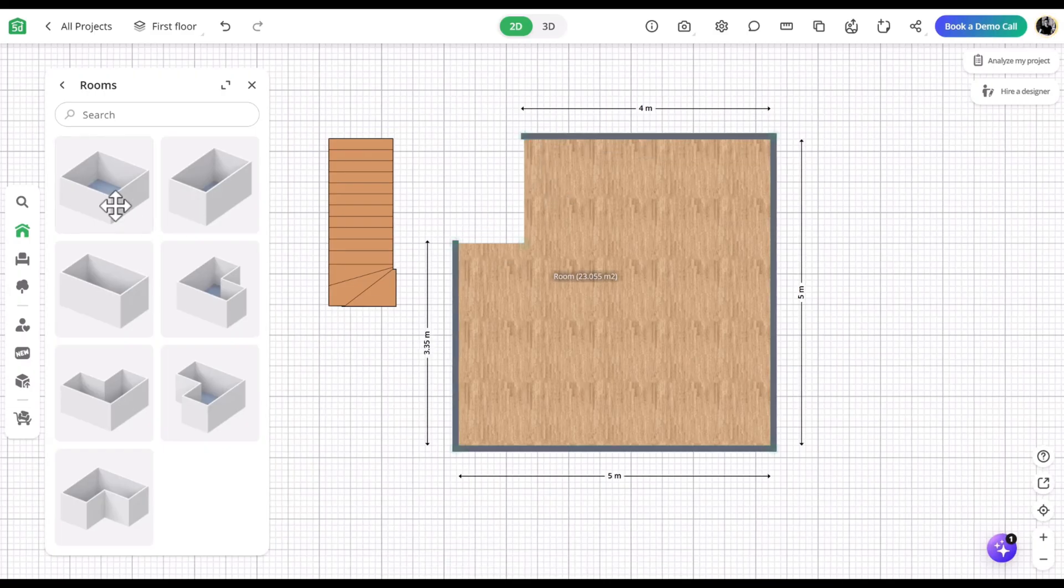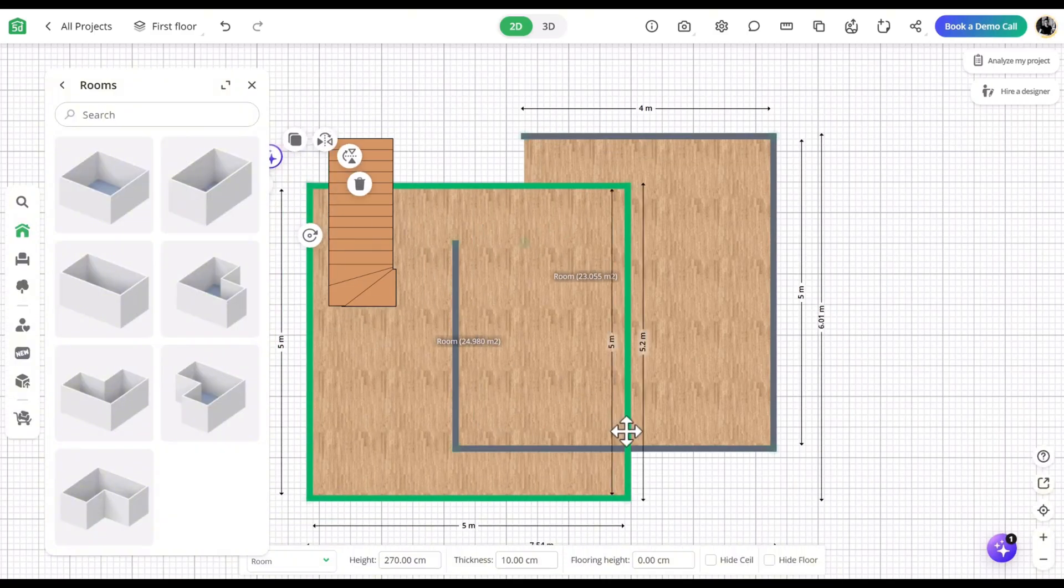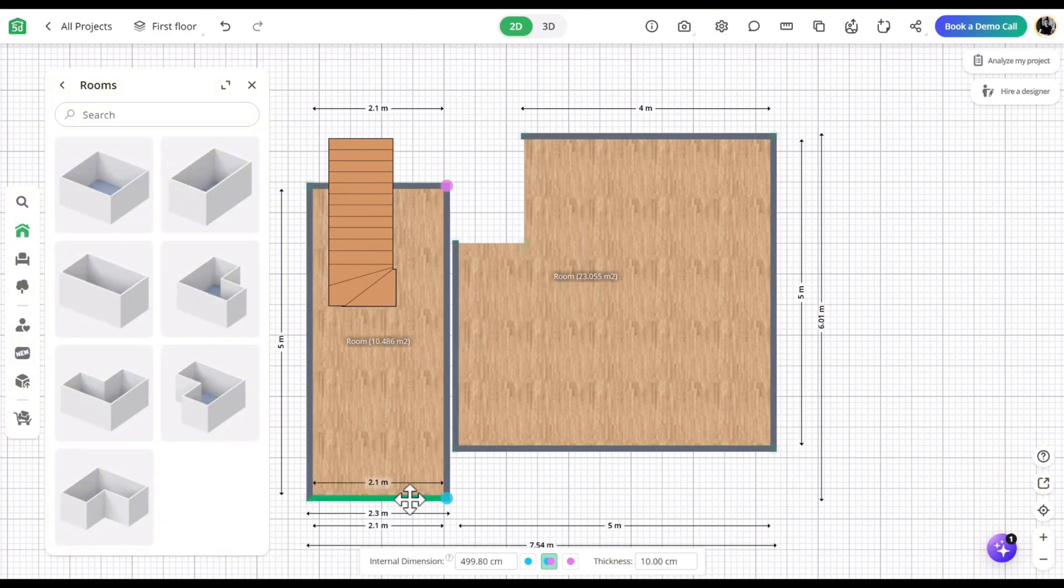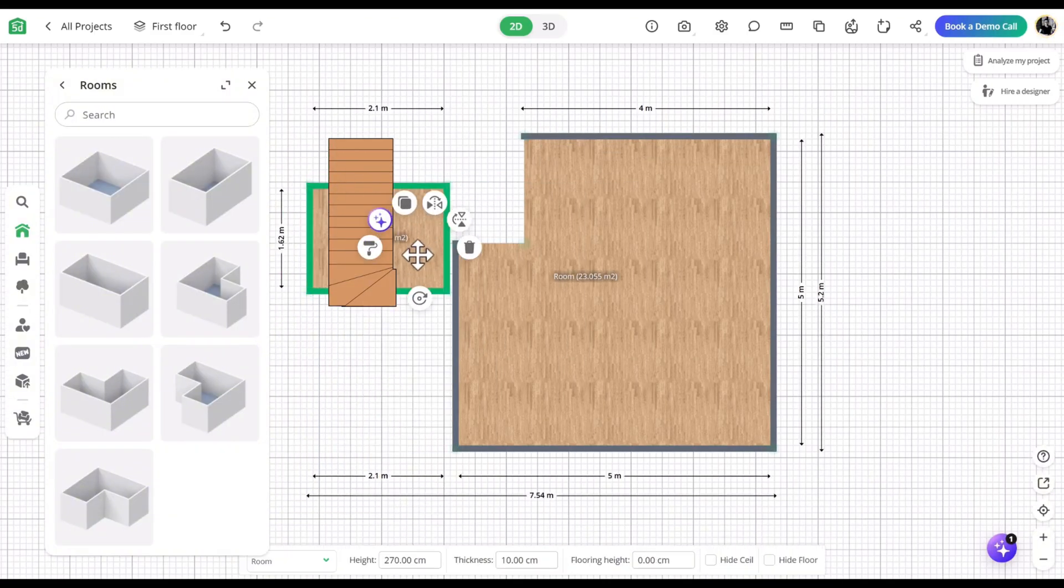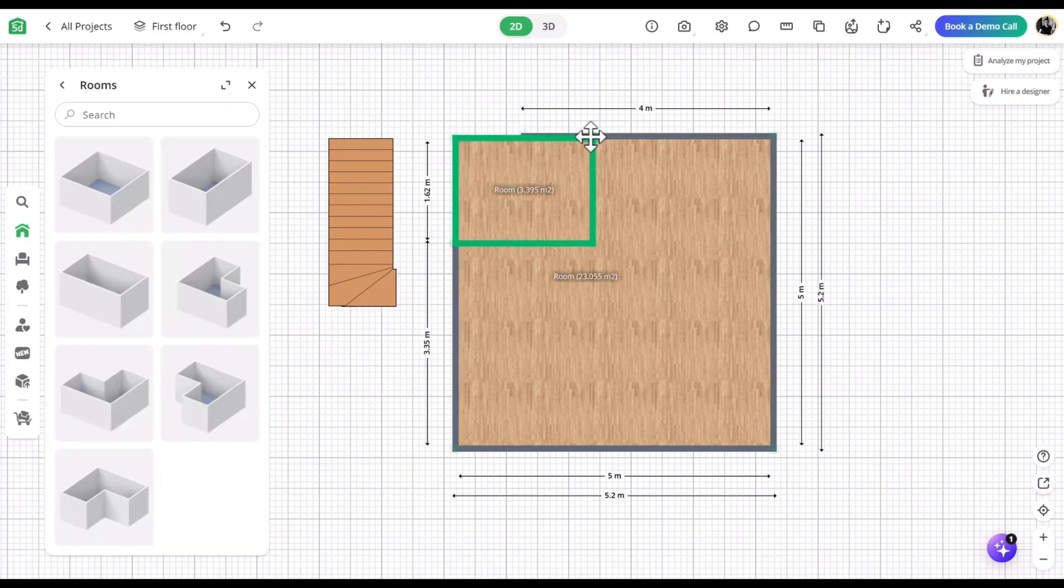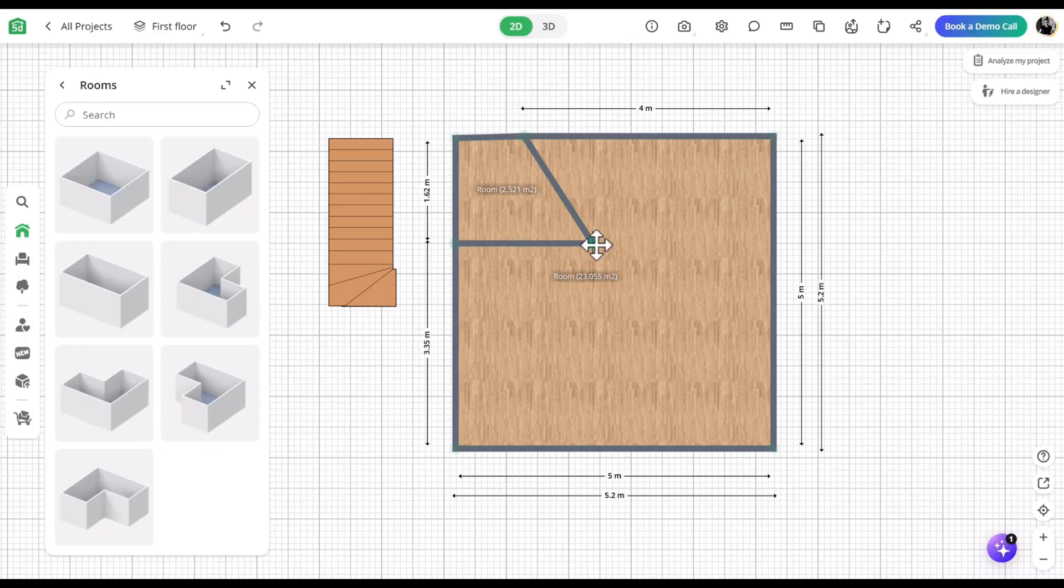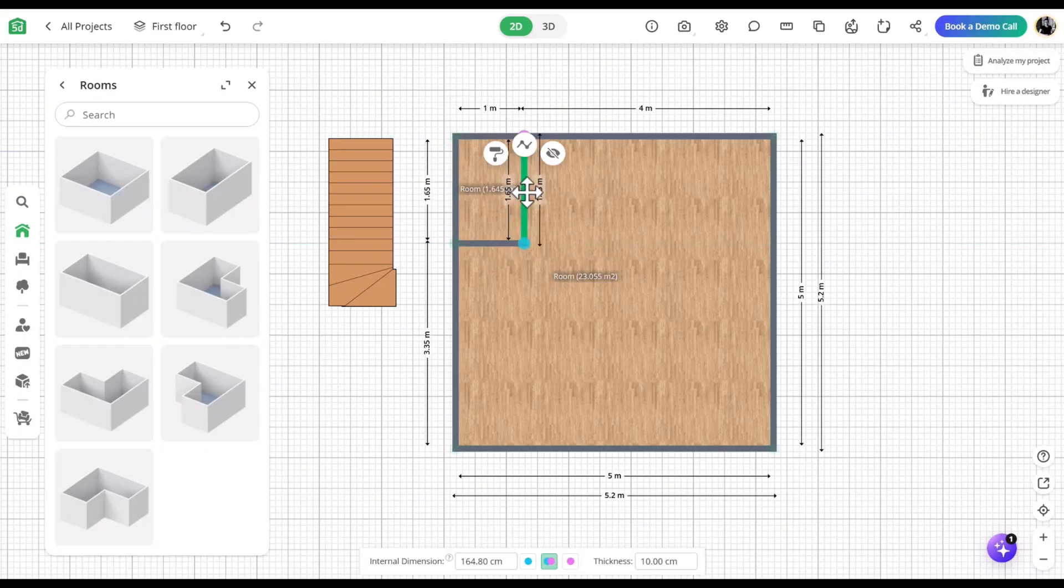Duplicate the room and adjust it to match the dimensions of the opening. Again, hide the inner walls.